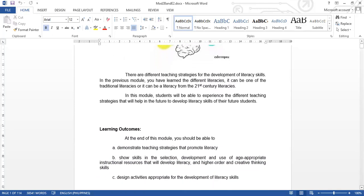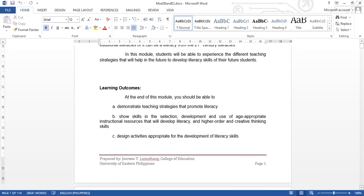At the end of this module, you should be able to demonstrate teaching strategies that promote literacy. I am expecting that at the end of this module, you can demonstrate teaching strategy that will promote literacy.